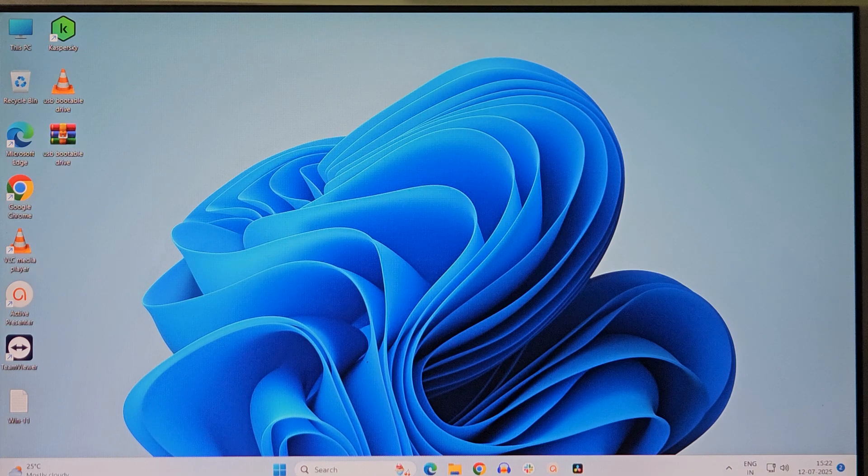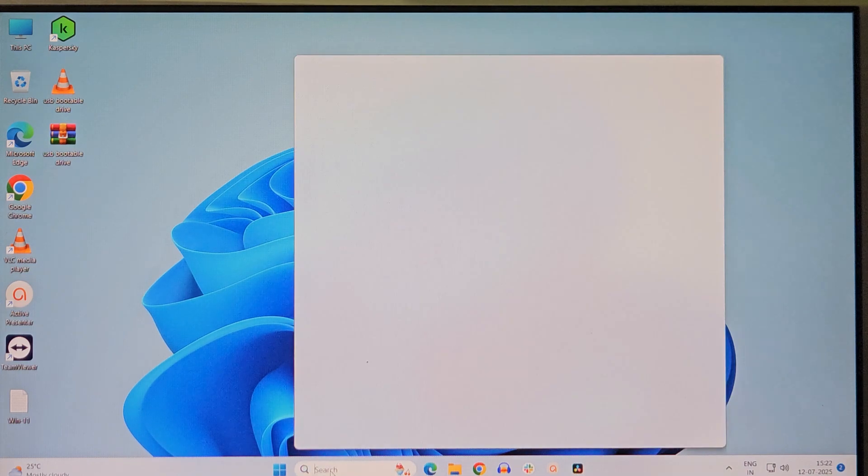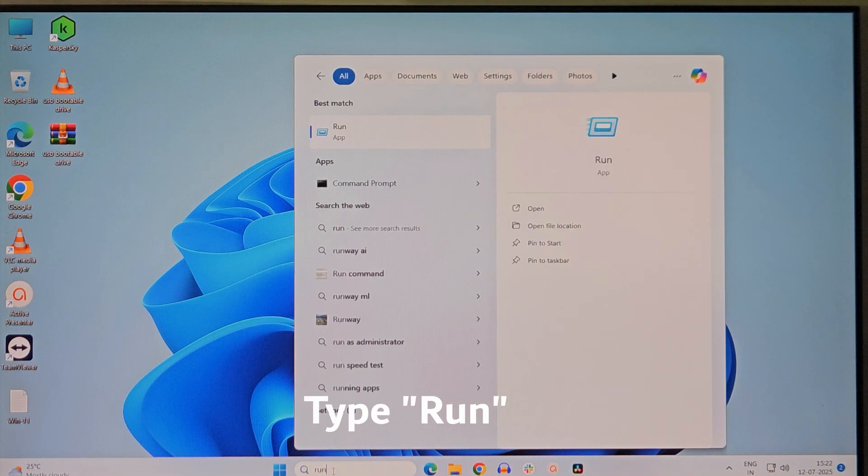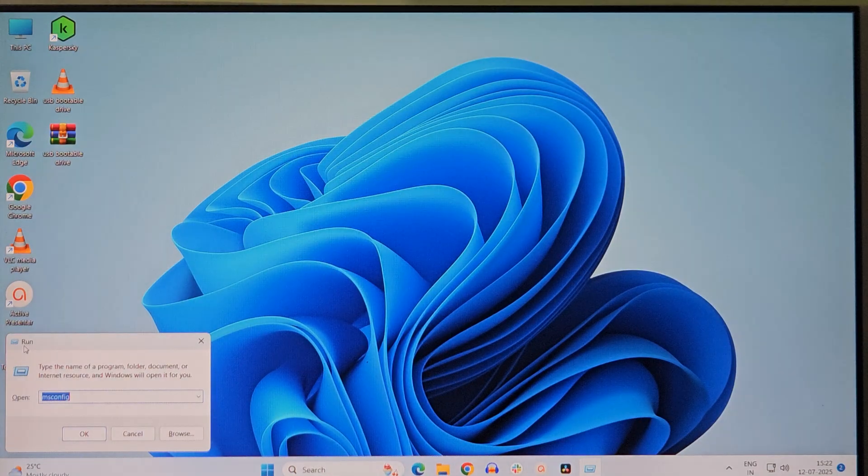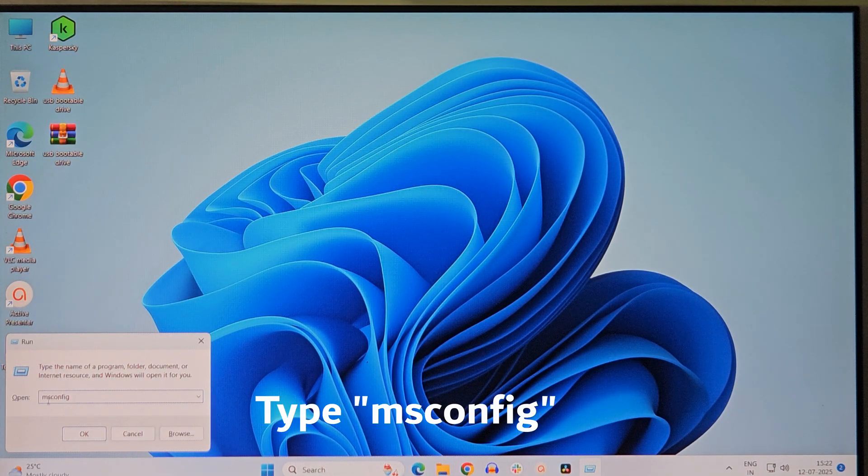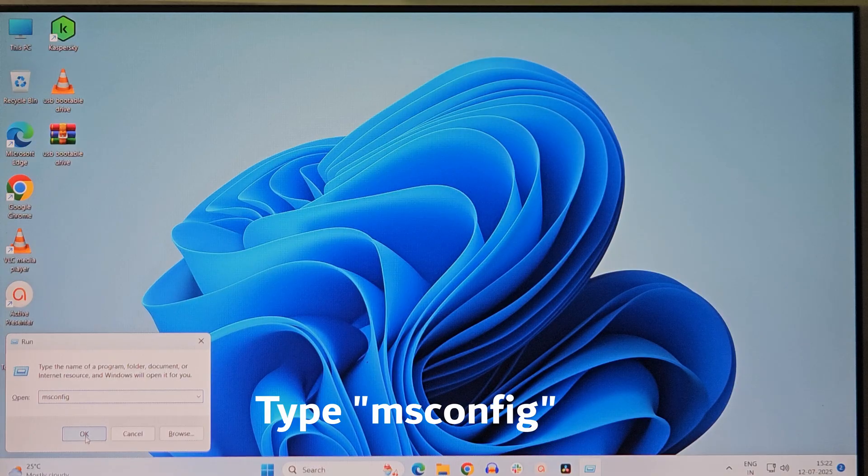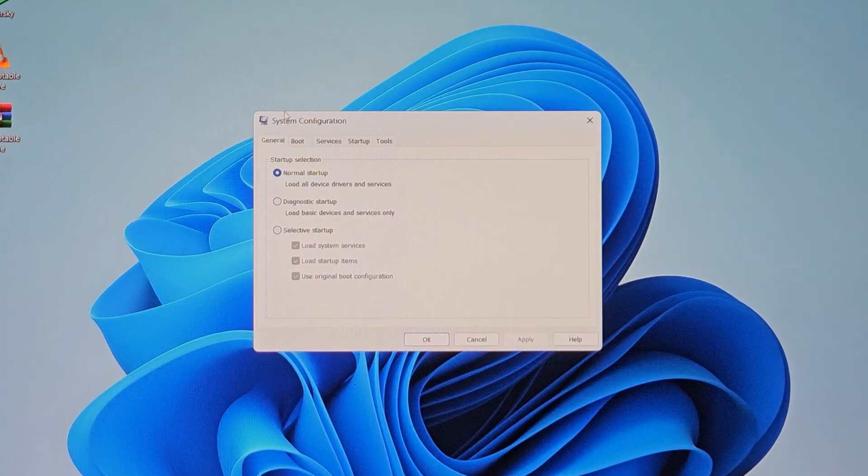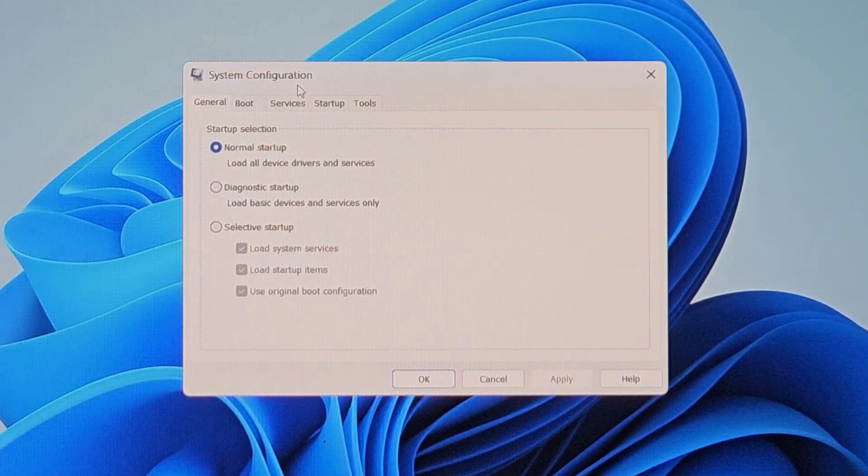Next step, at the search menu you have to type run and press enter. In this run dialog box you need to type msconfig and just press ok. So this will open up a system configuration box.